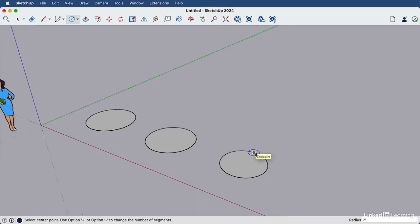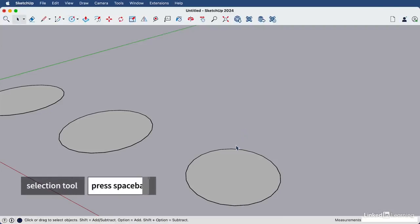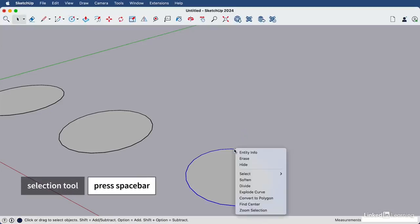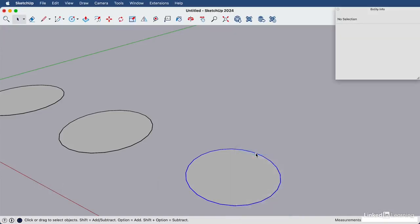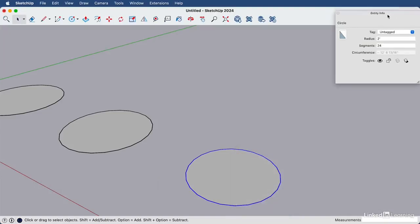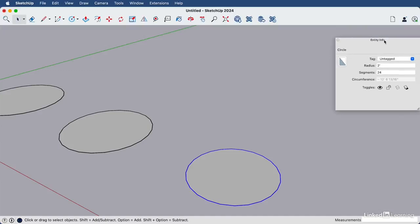If we'd like this circle to look a bit more smooth, we can open the entity info window and change the number of edges. I'll hit my space bar, and then right click on the circle edge here and choose entity info. This entity info window gives us information about what is selected. In this case, we have a circle selected and it has 24 segments around the edge. So we can simply highlight that and override it.